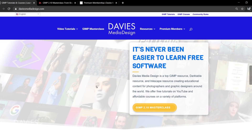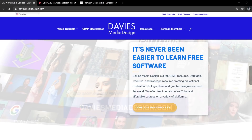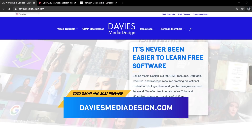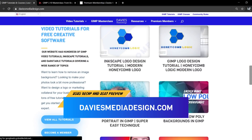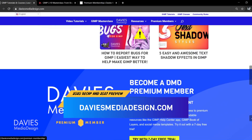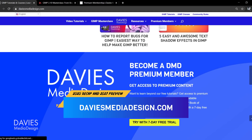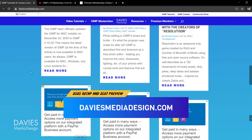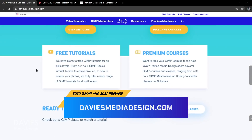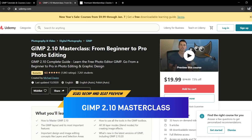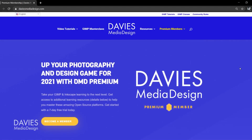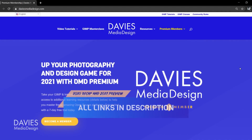Before I get into that, don't forget to check out my website at DaviesMediaDesign.com. I have tons of GIMP and Inkscape tutorials on there. You can get more by becoming a DMD Premium member, and you can read any of my free software help articles. You can also enroll in my GIMP 2.10 Masterclass from Beginner to Pro Photo Editing on Udemy. I'll include links to all relevant resources in the description of the video.